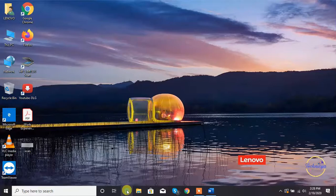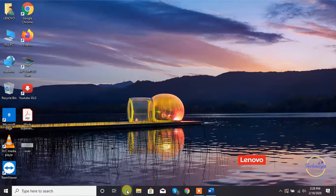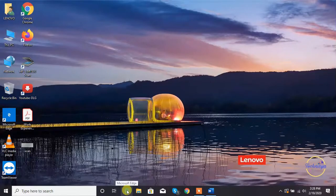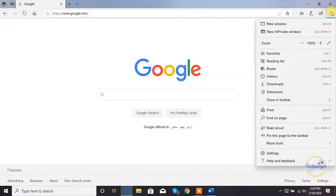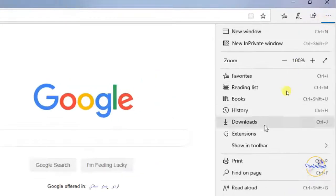With Microsoft Edge's built-in dictionary, no one needs to search for a word anywhere while reading an article or book. In this video I will walk you through the steps to use the Microsoft Edge built-in dictionary. To get started, open Microsoft Edge in your Windows 10 computer, click the three dots icon from the top right edge of Microsoft Edge, then click Settings.